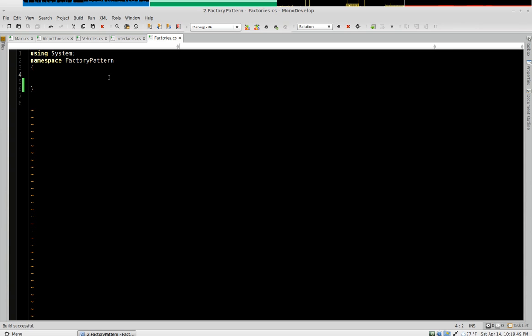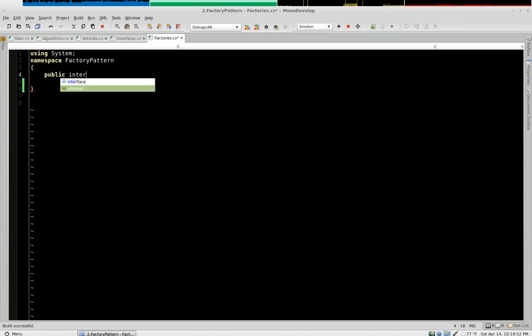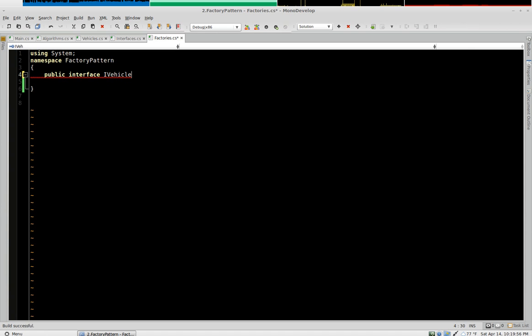So first I'm going to create an interface called iVehicleBuild algorithm. Or just call it iVehicleBuild.